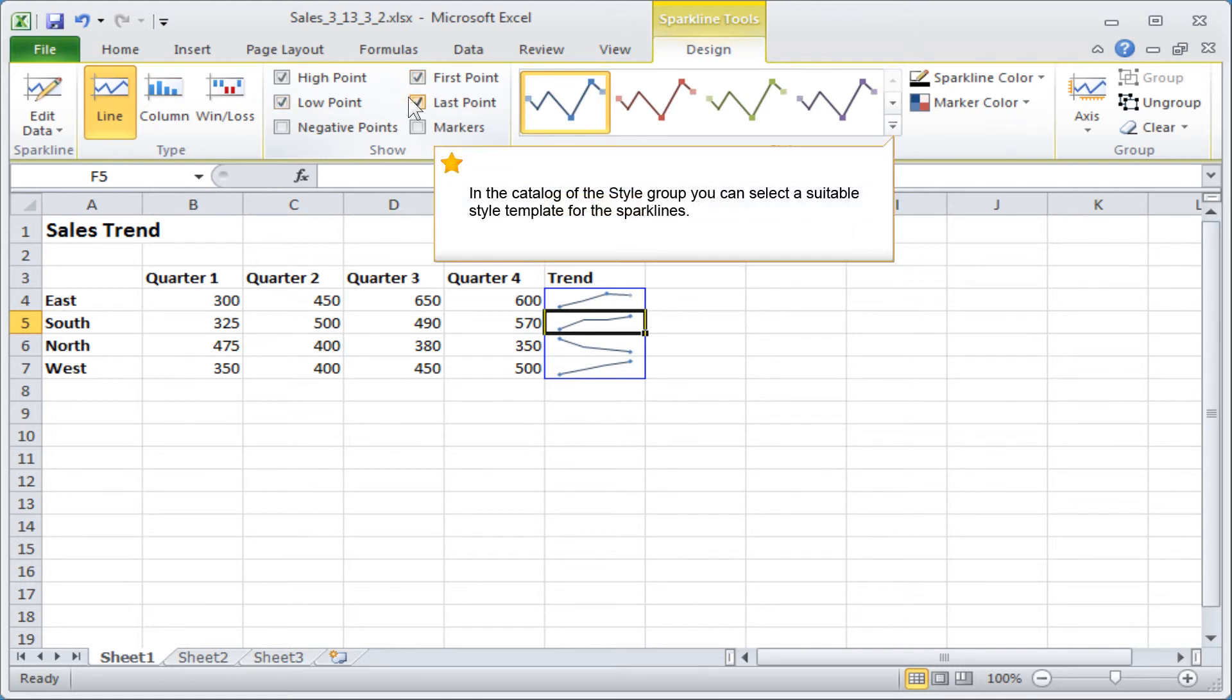In the catalogue of the style group, you can select a suitable style template for the sparklines.